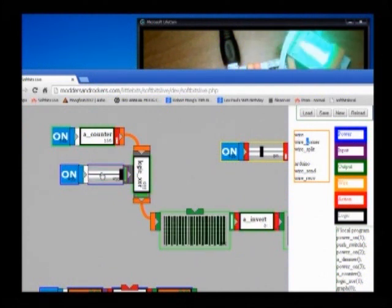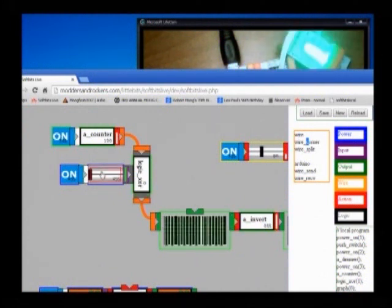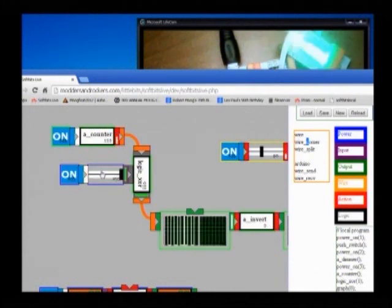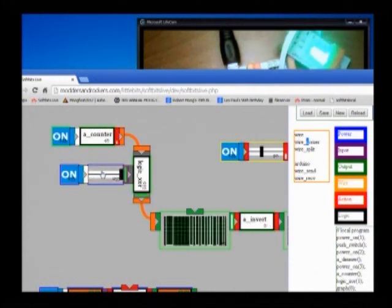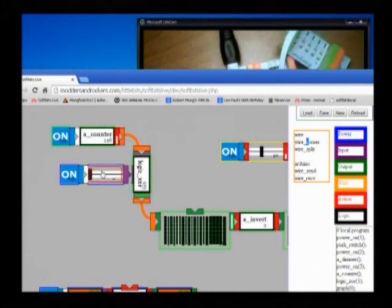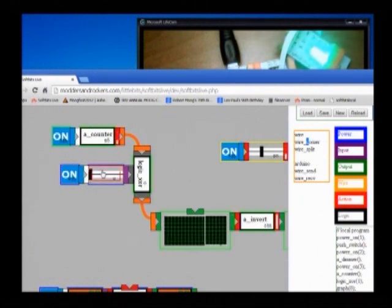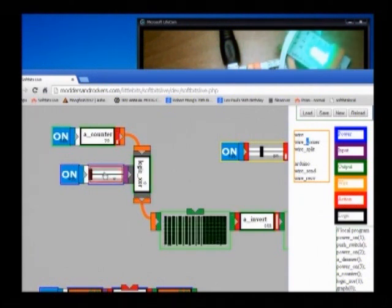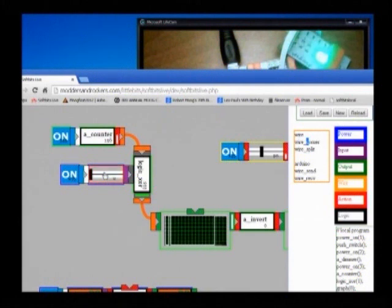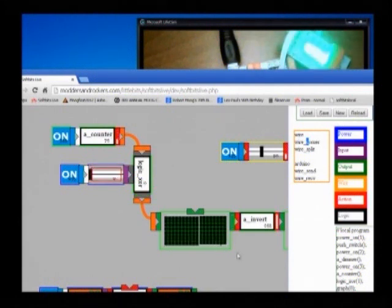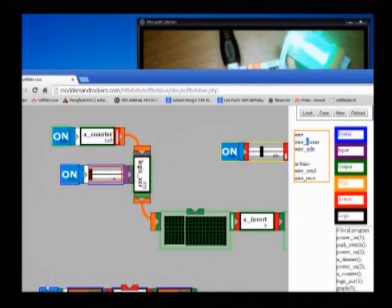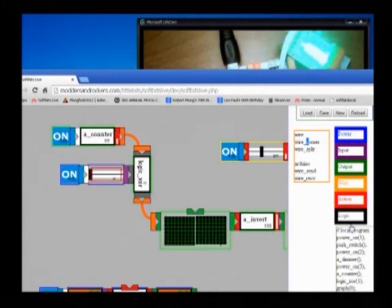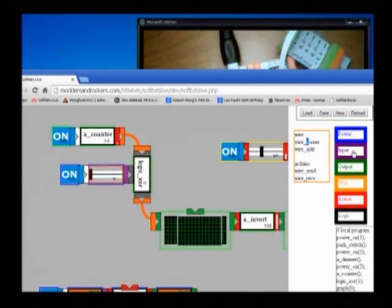So you hear the exclusive OR function changes polarity when I change this. So lots of fun can be had.